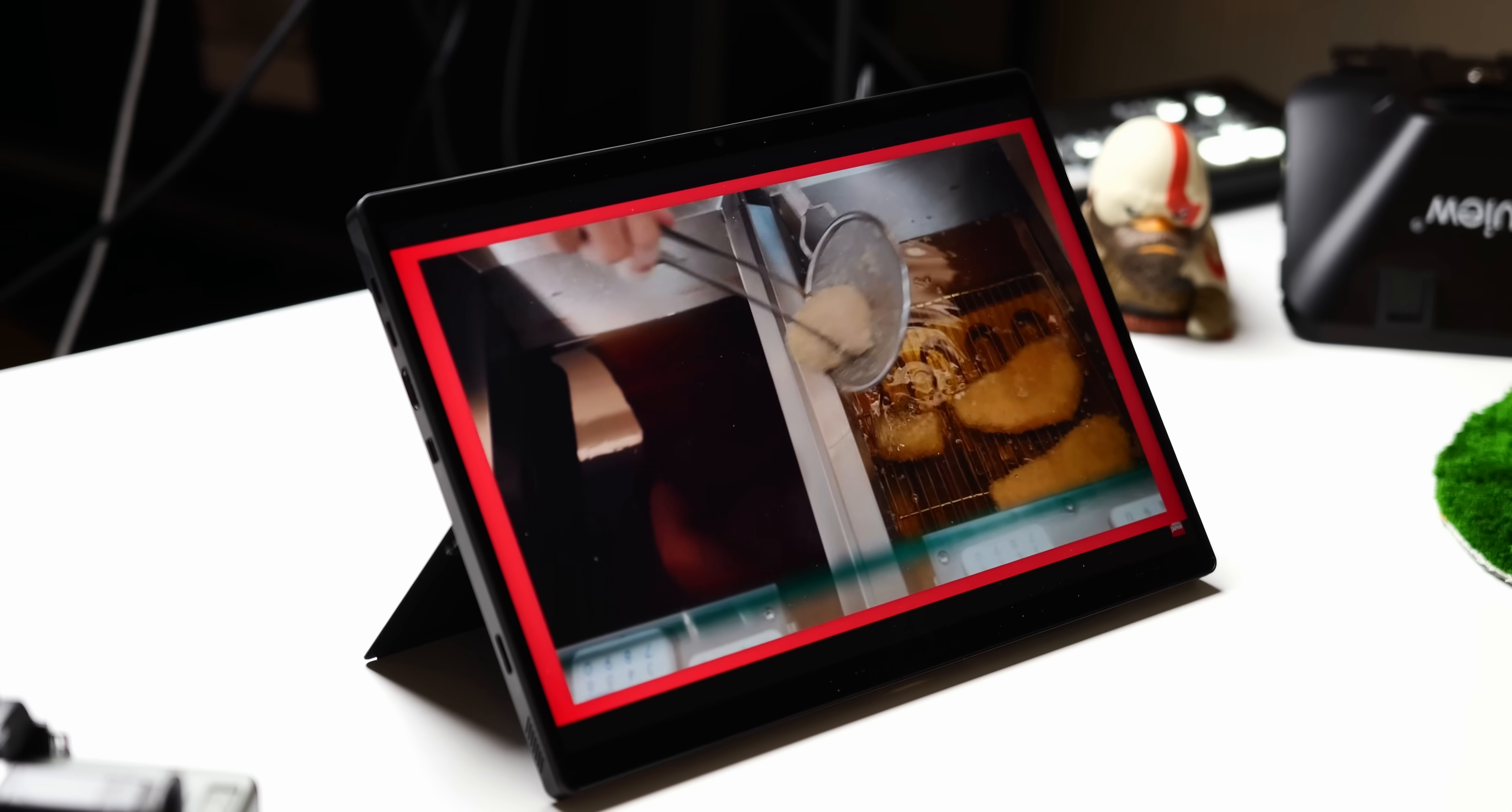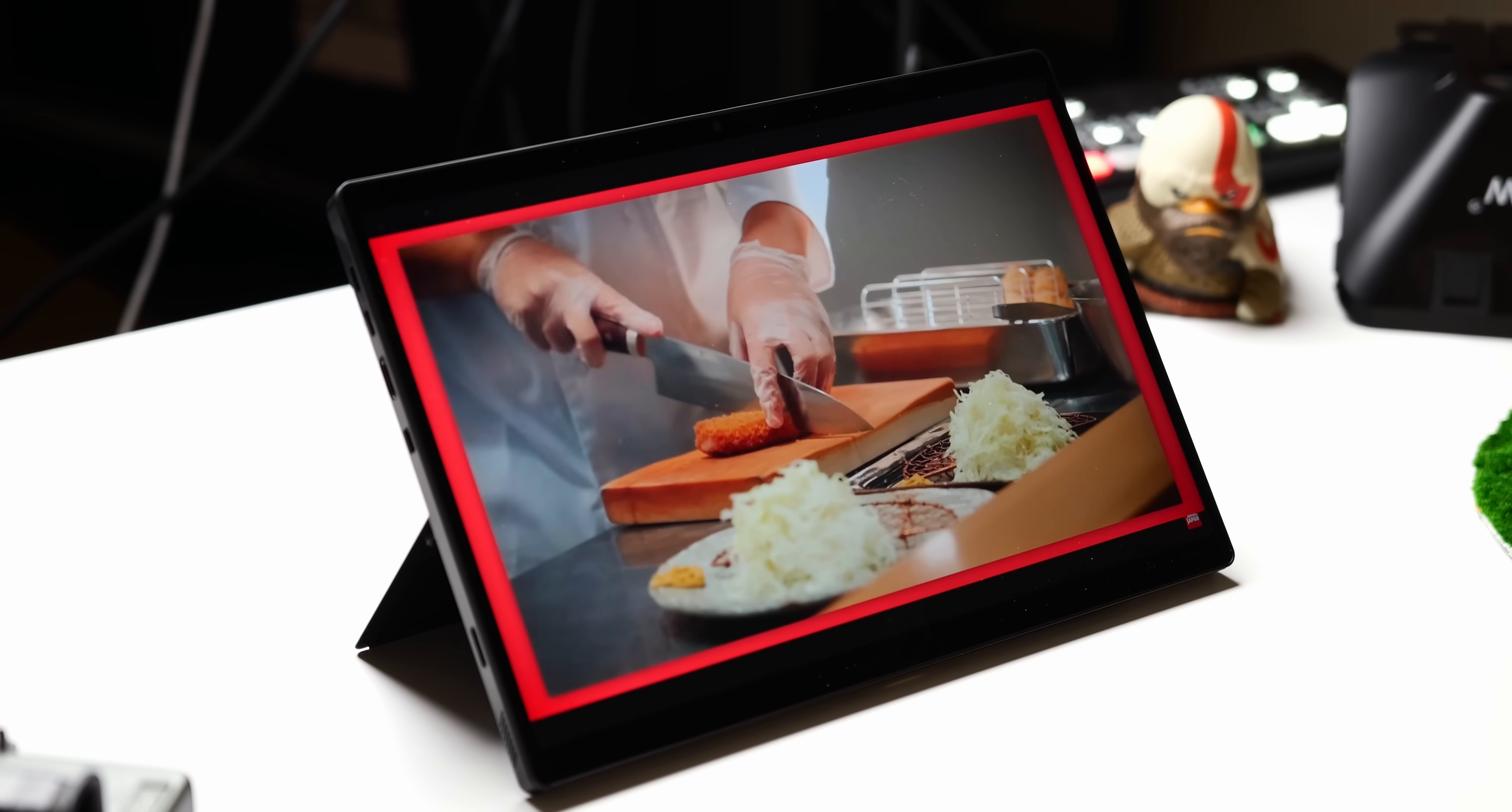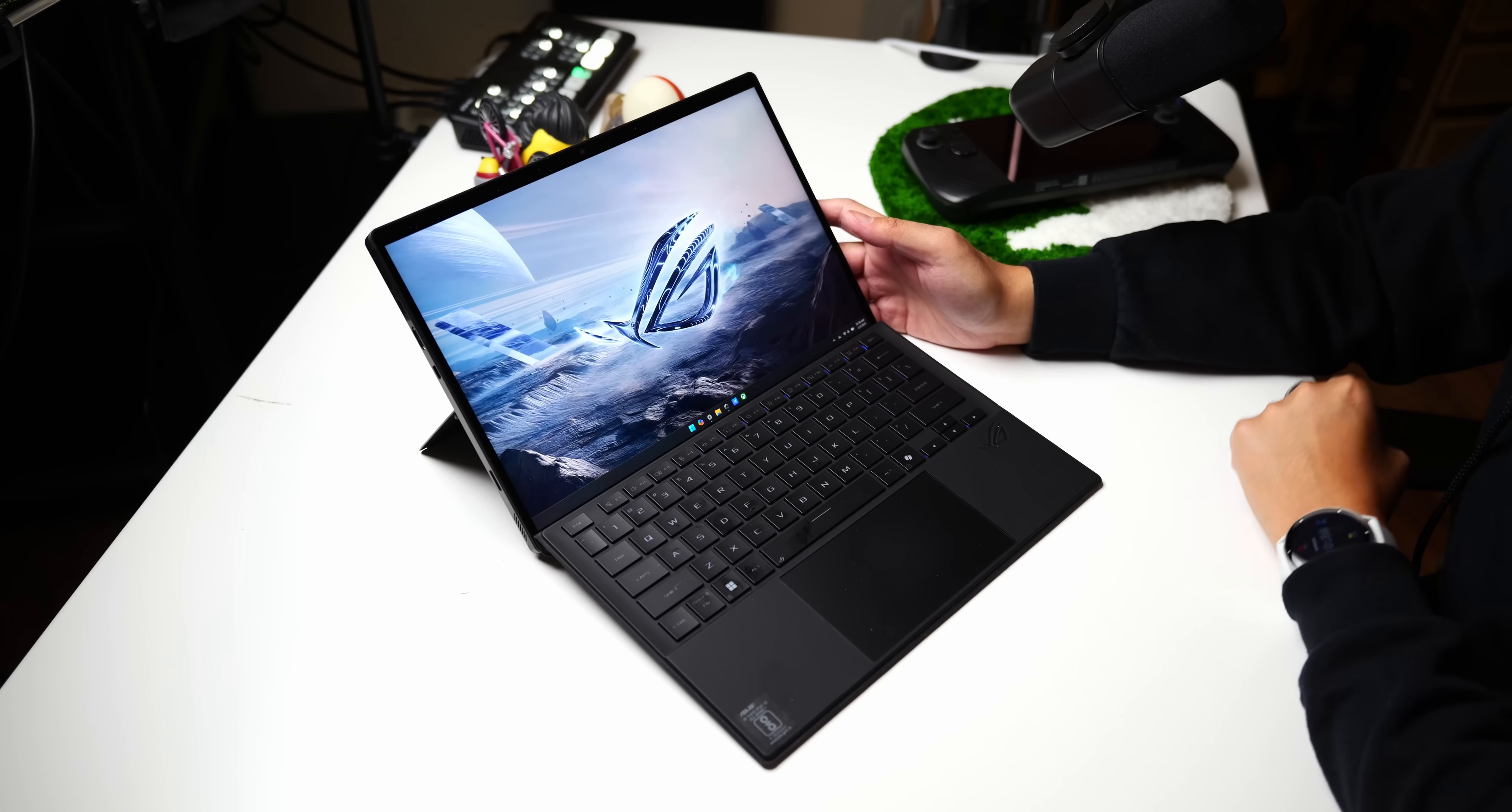At 13 inches, this is still rather minimal and easy for traveling, but it packs features that both gamers and creators, like me, would really appreciate.